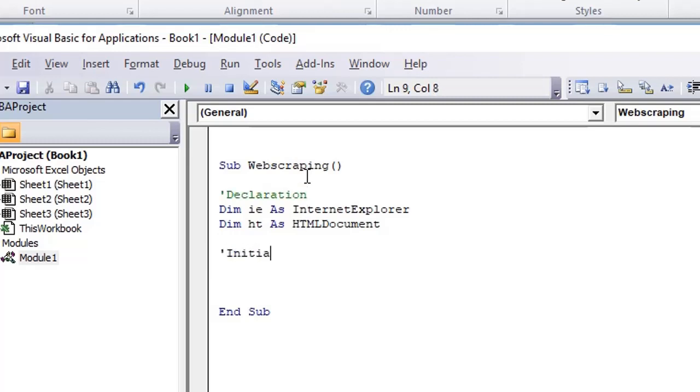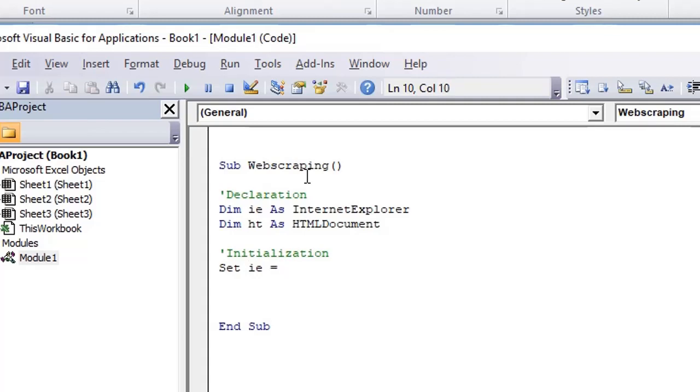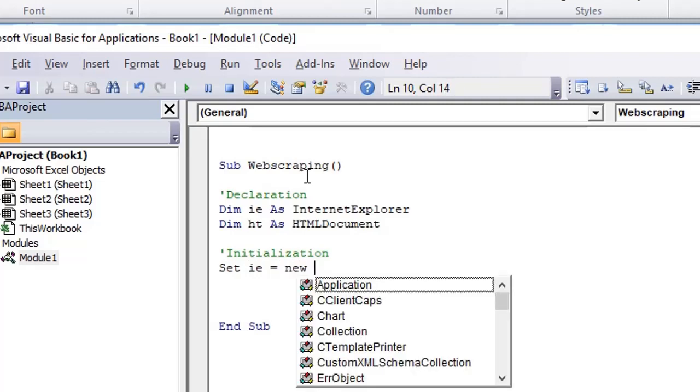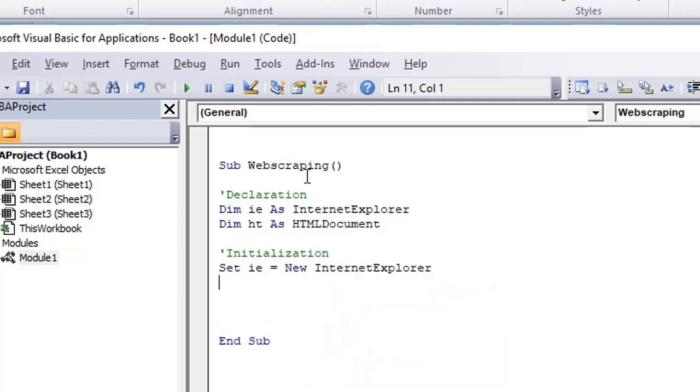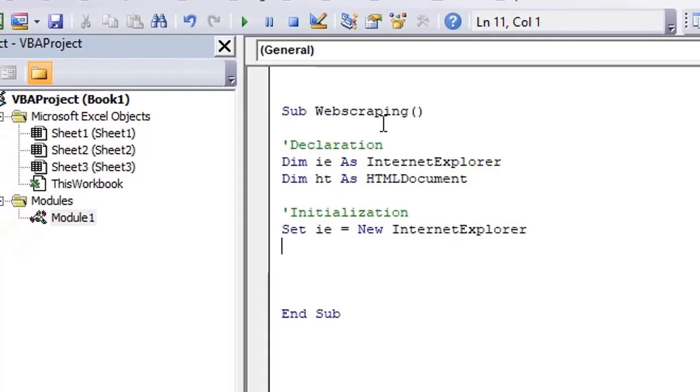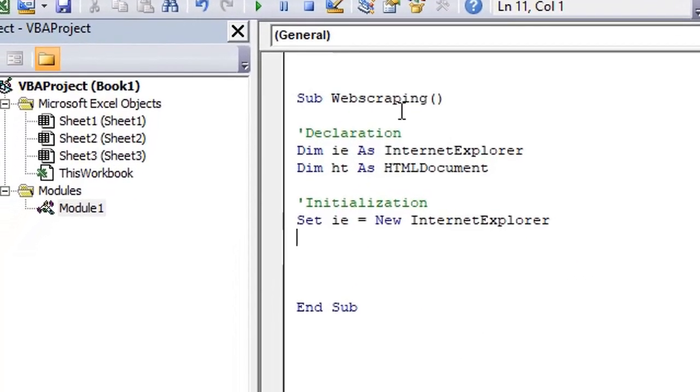After declaration, the next step is initialization. Now the objects that you have declared, you are going to initialize them. To initialize, we have a keyword named as set, and we use another keyword named as new. So set ie equals new Internet Explorer. The object ie is initialized as type Internet Explorer.